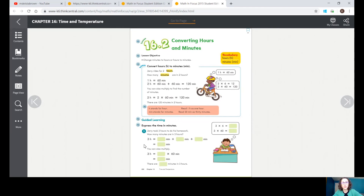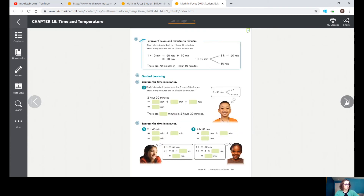The first example says convert hours to minutes: Jerry rides for two hours — how many minutes are in two hours? One hour equals 60 minutes, so two times sixty is a hundred and twenty. There are 120 minutes in two hours. Guided learning number one: Jerry took three hours to do his homework. Three times sixty — three times six is eighteen, so three times sixty is 180. There are 180 minutes in three hours.